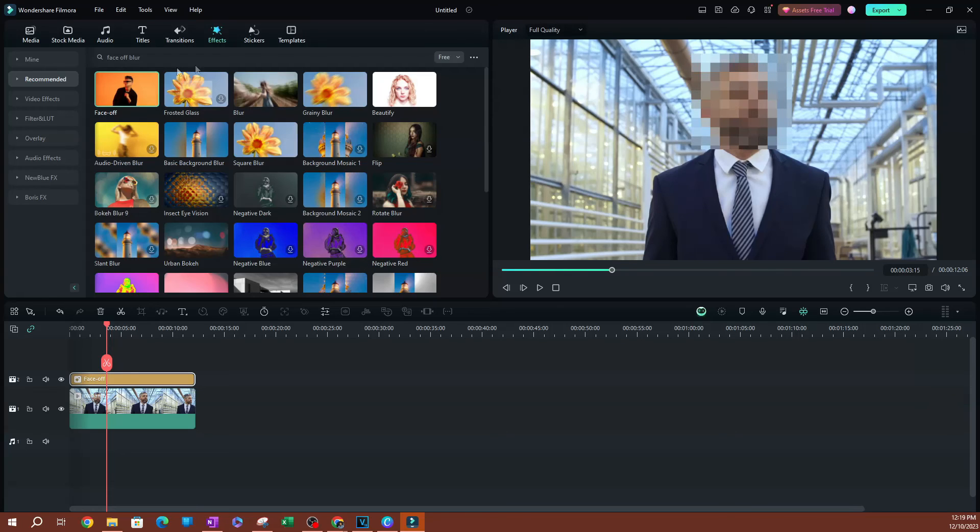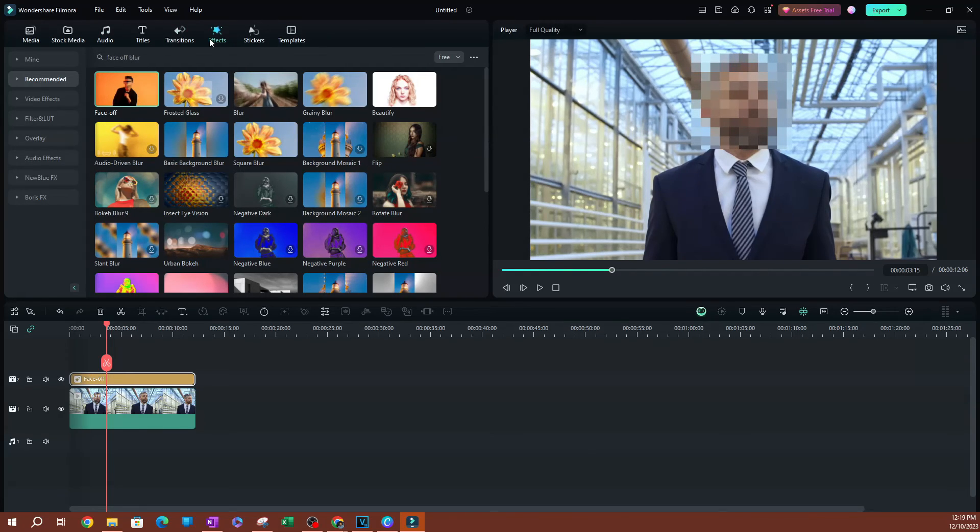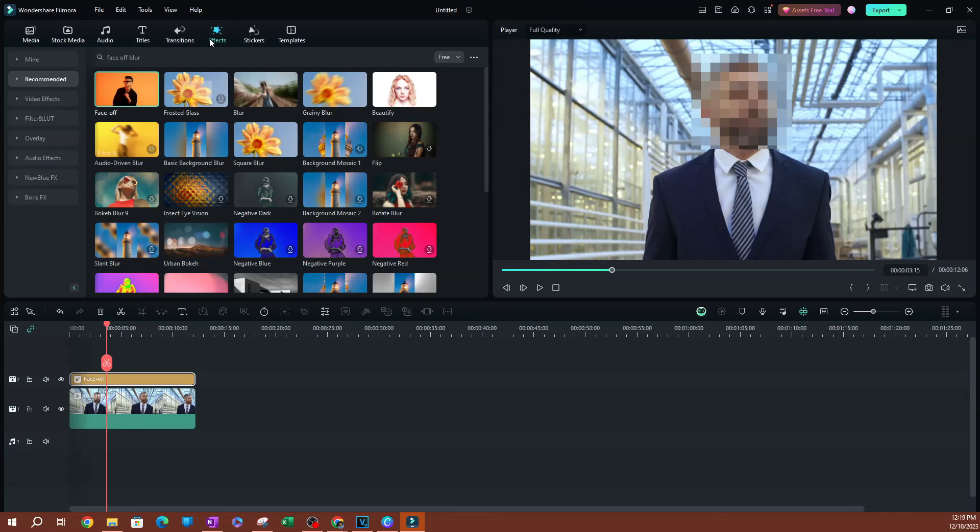This is a pretty cool handy effect that you have within your effects tab here. But thank you so much for watching. Make sure you hit the subscribe button below if you haven't already. I'll see you guys in the next one. Peace.